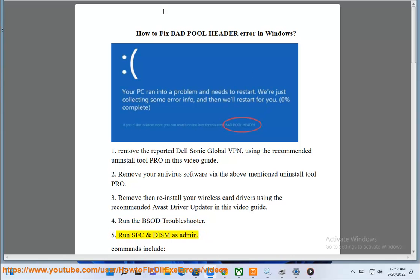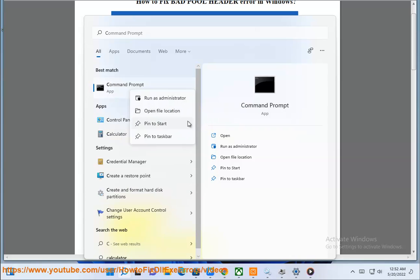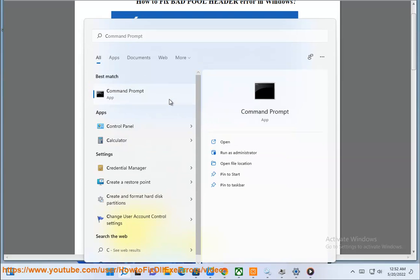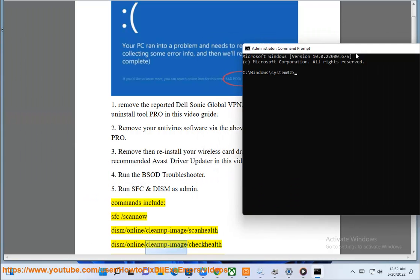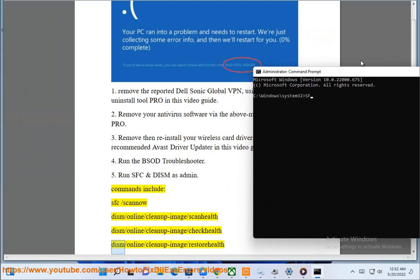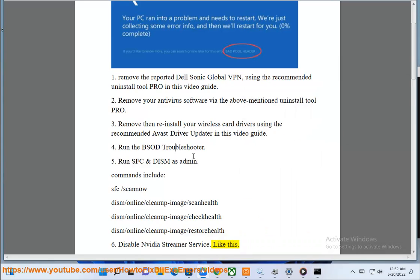Run SFC and DISM as admin. Commands include: sfc /scannow, dism /online /cleanup-image /scanhealth, dism /online /cleanup-image /checkhealth, dism /online /cleanup-image /restorehealth. Disable NVIDIA Streamer Service.